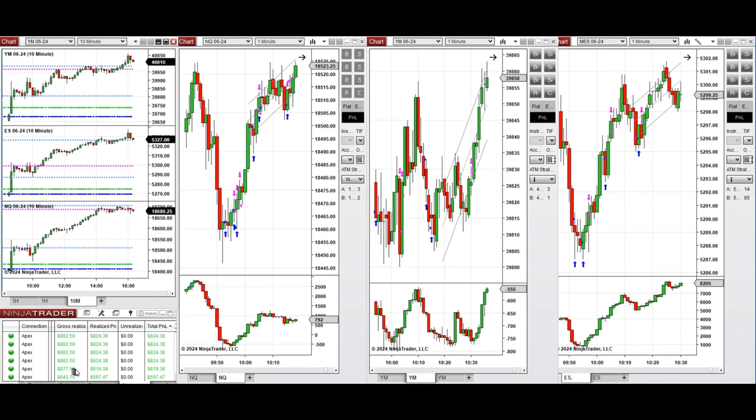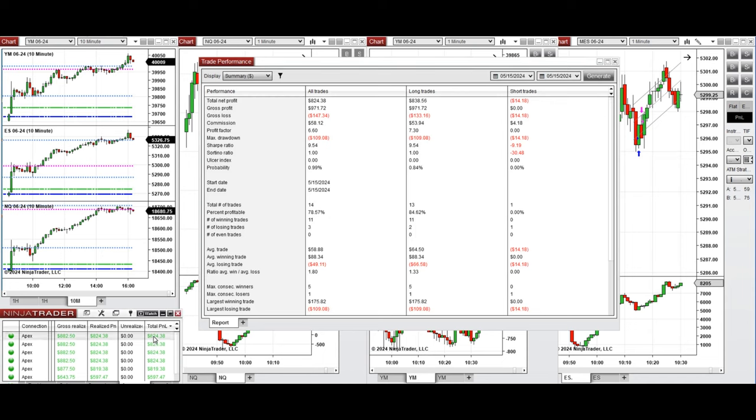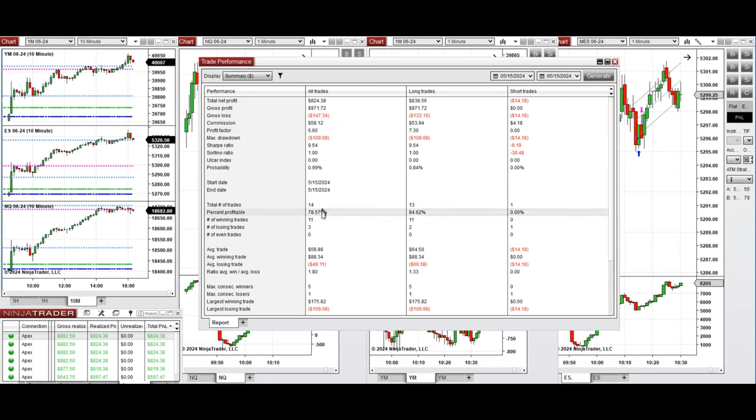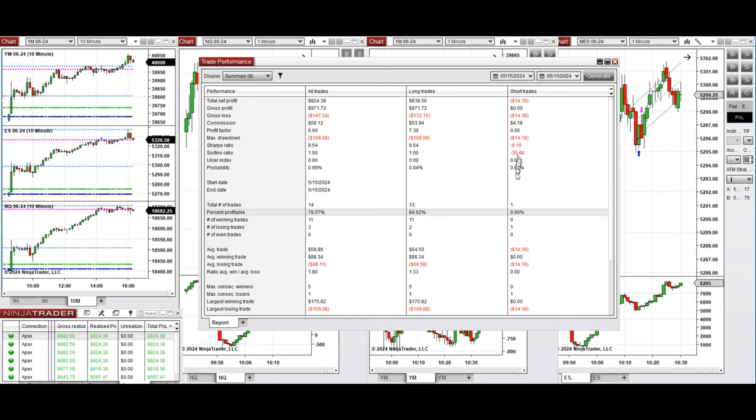And you see here the performance of one of these accounts which was positive, showing a profit factor of 6.6 with 78% win rate, which was mainly from the long positions that had a win rate of 84%. And this single short position was a mistake that was closed immediately, and the average win-to-loss ratio was 1.8.